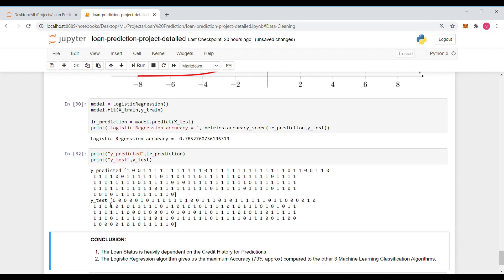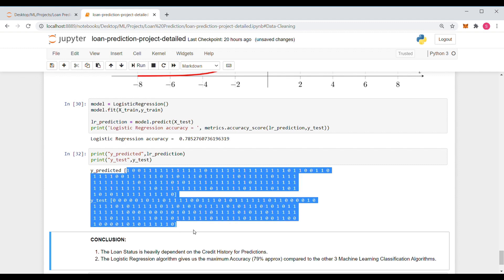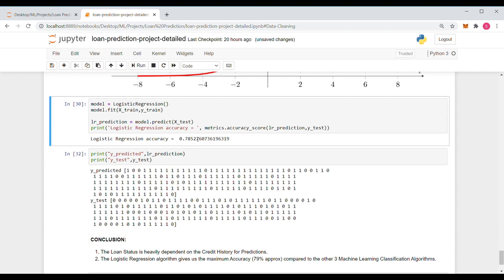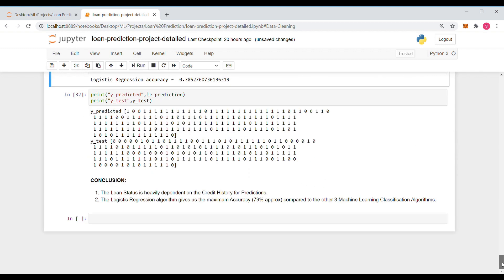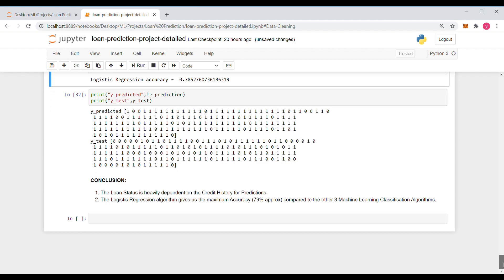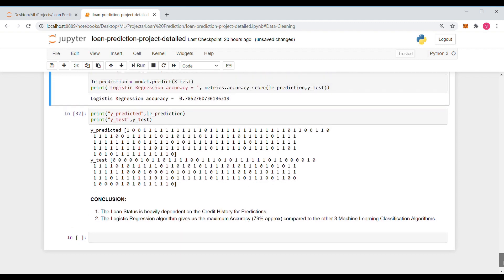You can actually compare the y_test and y_predicted values manually to see how accurate your model is. There is 78% accuracy, which is quite a good value. I'll leave you here — this is the end of our discussion on this project. We can increase the accuracy further with various means. Thank you for watching.